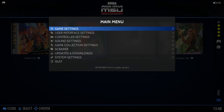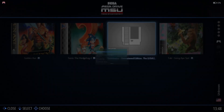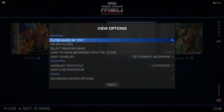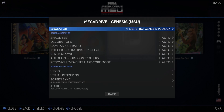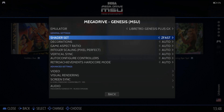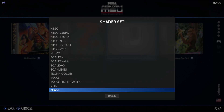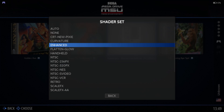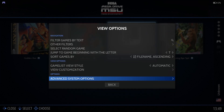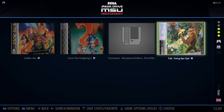We can also play around with video settings using Mega Drive MSU. Press Select, View Options, Advanced System Options. From there we can do things with shaders, just as normal. If I put this to Enhanced, I'm going to check out Toki.